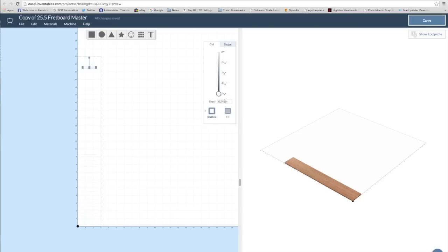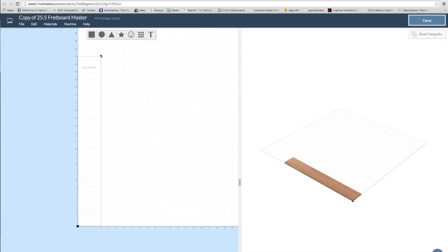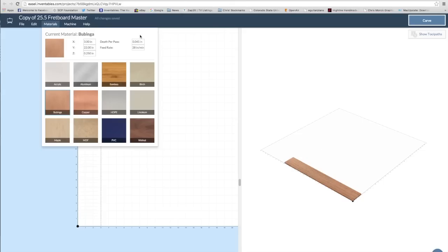And then I'll do the same for the nut slot, which is also going to be .125 inches, but I'll keep the same bit that I use for making the fret slots. It saves a little bit of time. For the depth of cut, I'll set it at .015 inches and the feed rate at 20 inches. That should prevent broken bits.